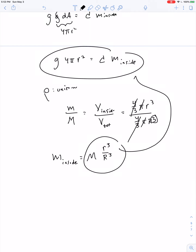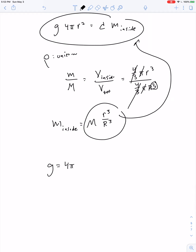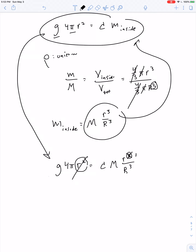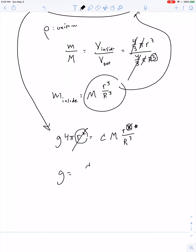Substituting back: g times 4 pi r squared equals the constant times the total mass of the Earth times r-cubed over R-cubed. The r-squared cancels two powers of r-cubed, leaving r to the first power. So g equals the constant divided by 4 pi, times the mass of the Earth divided by R-cubed, all multiplied by r. All those other terms are constants, confirming that g is equal to some constant multiplied by r — a linear relationship.